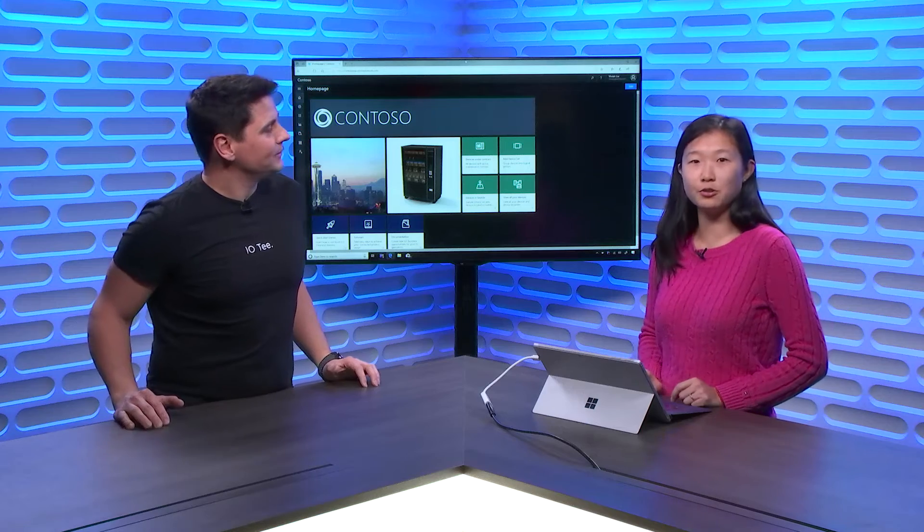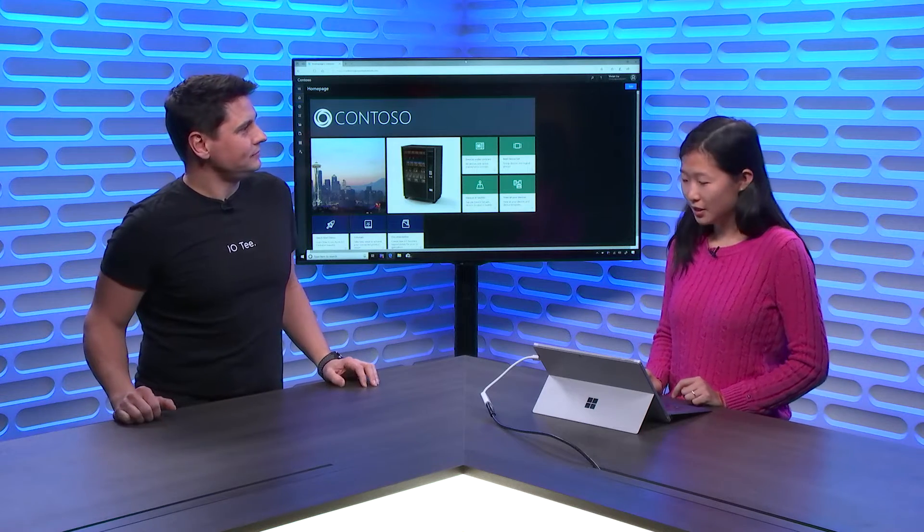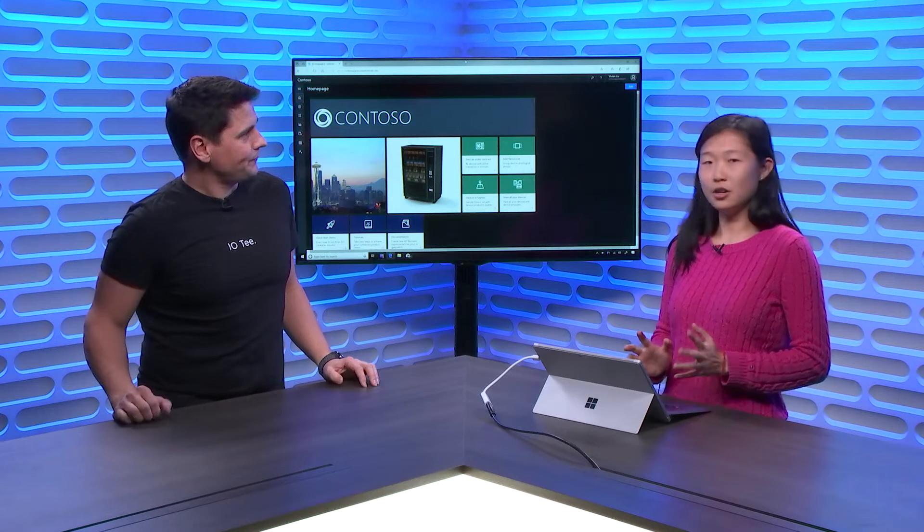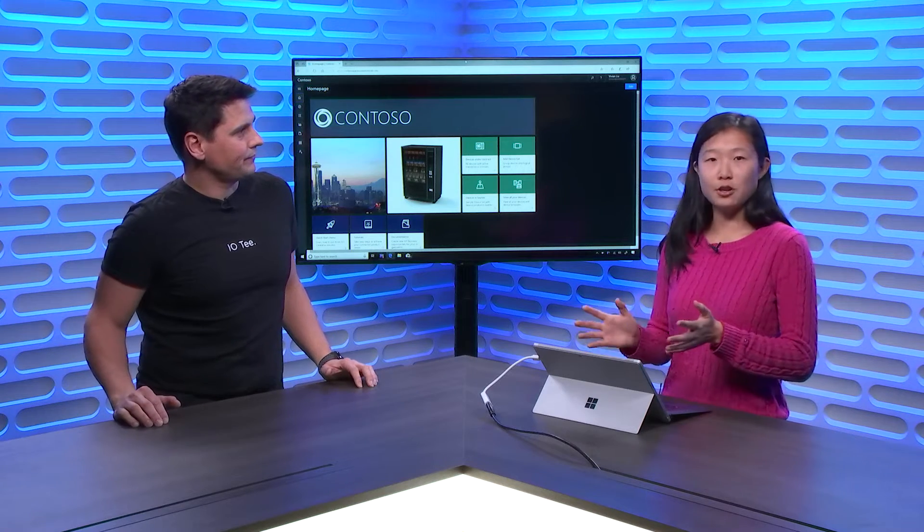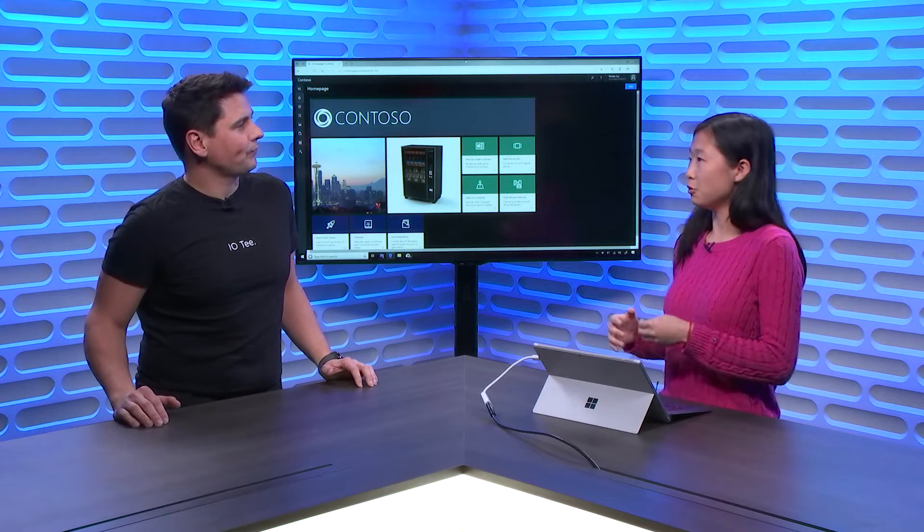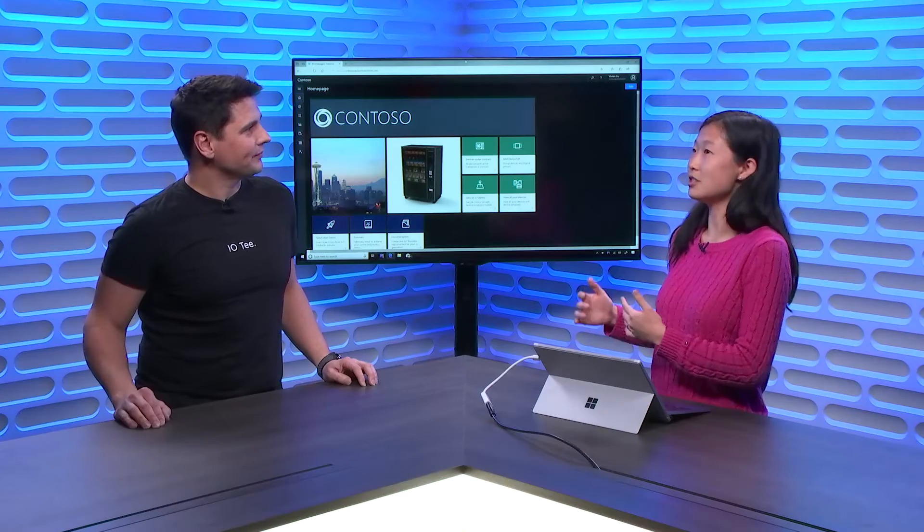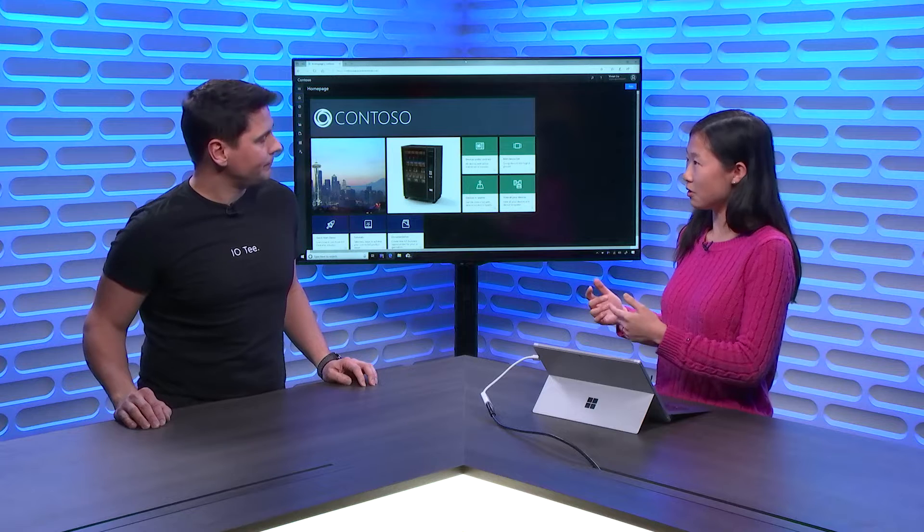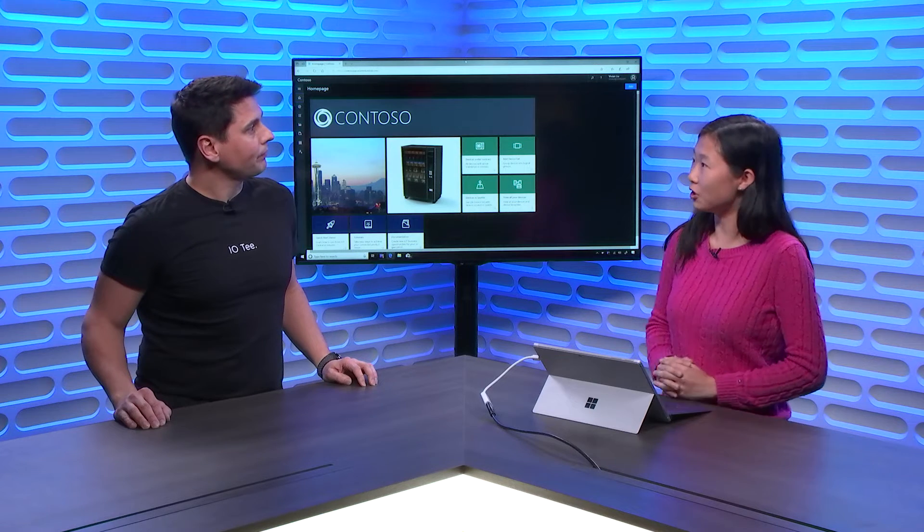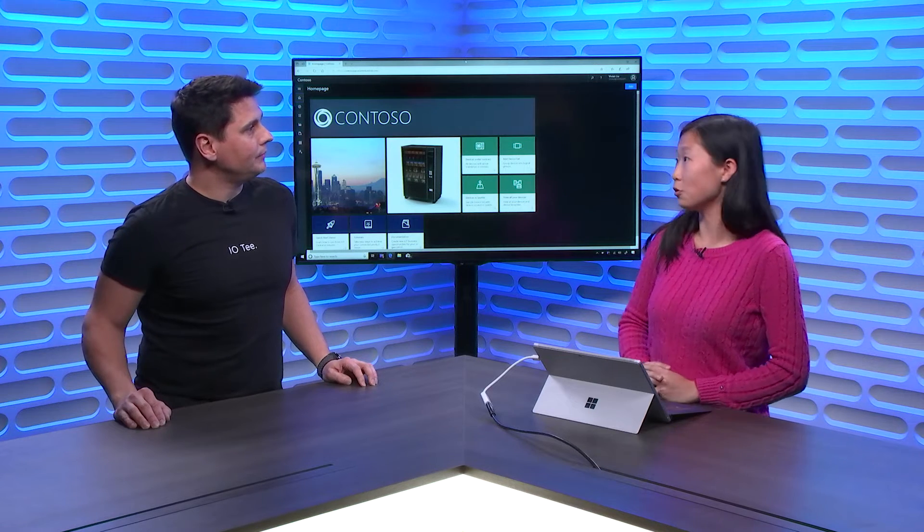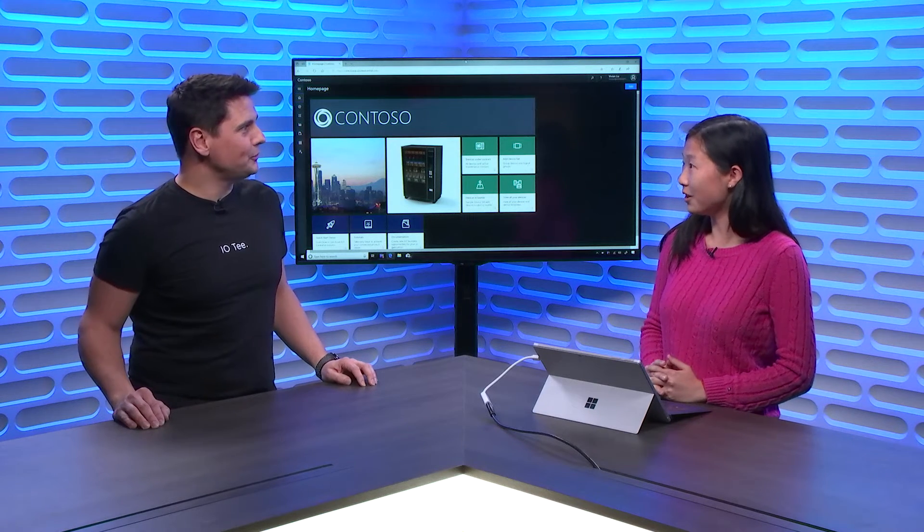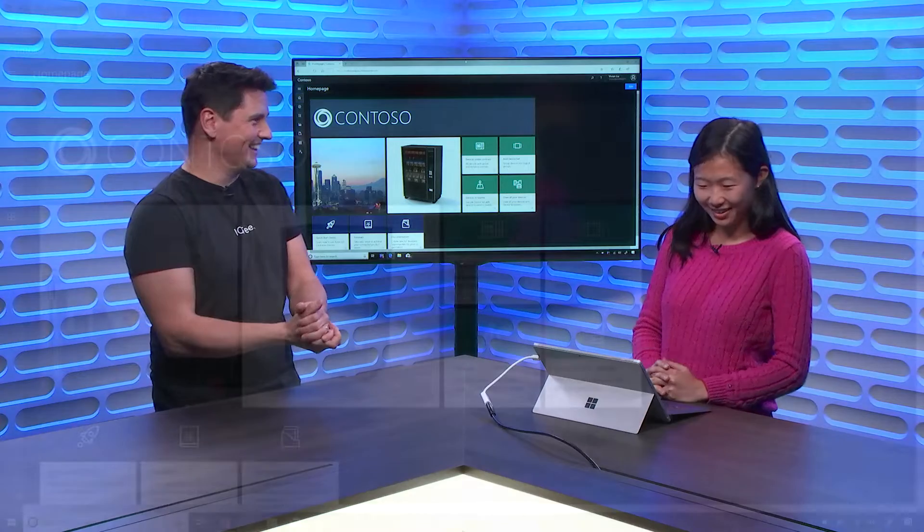So today, you came to show us how to use Microsoft Flow for doing that, for doing that connection, right? That's right. How does it look like? So what we're going to do today is we're going to connect an IoT Central application through Microsoft Flow to actually a Microsoft Teams channel, so that when a device fires a rule in your IoT Central application, a message gets posted in your Teams channel. Let's do it. Let's begin.